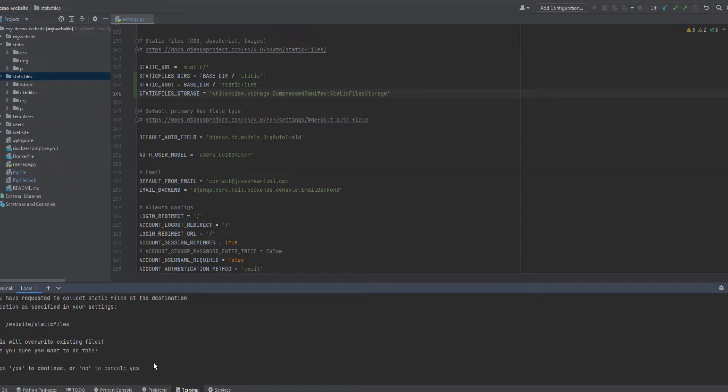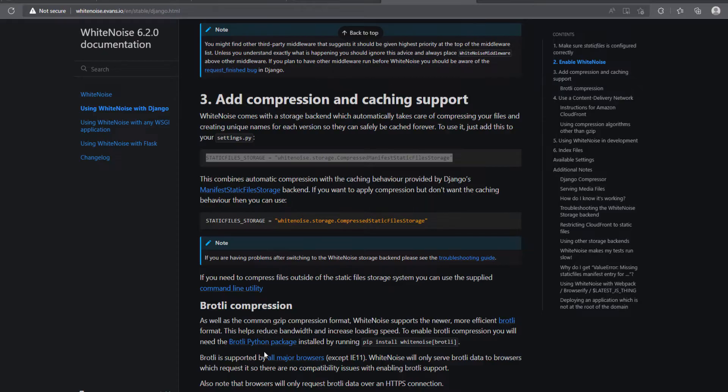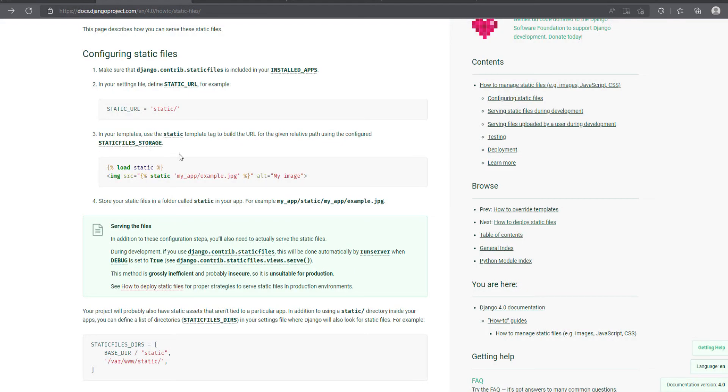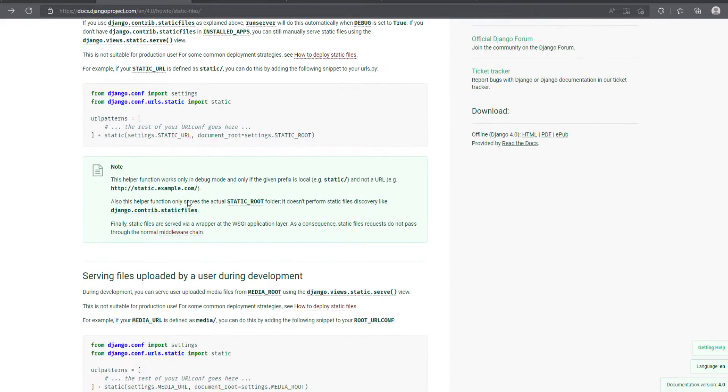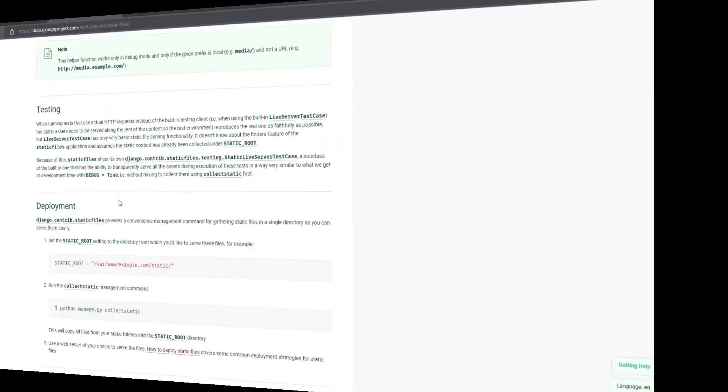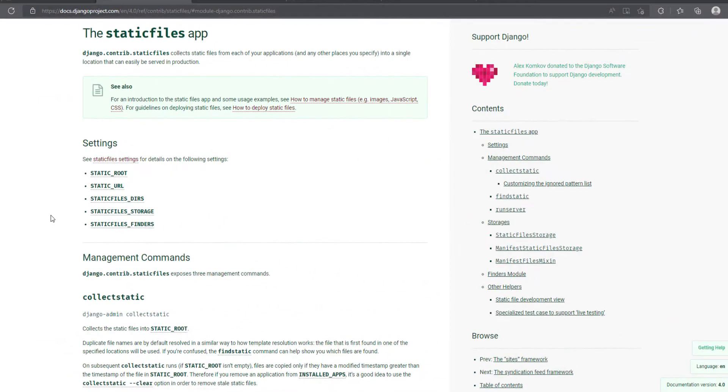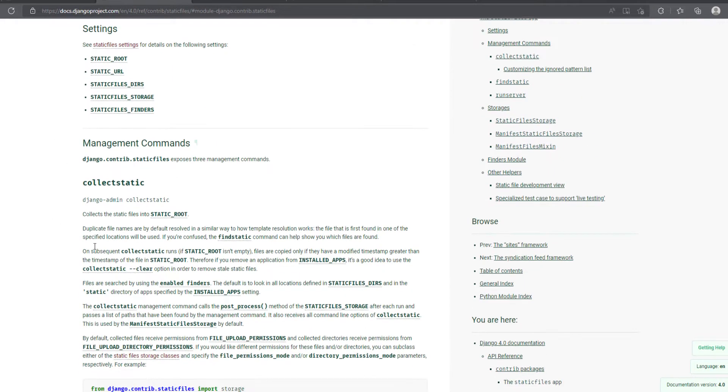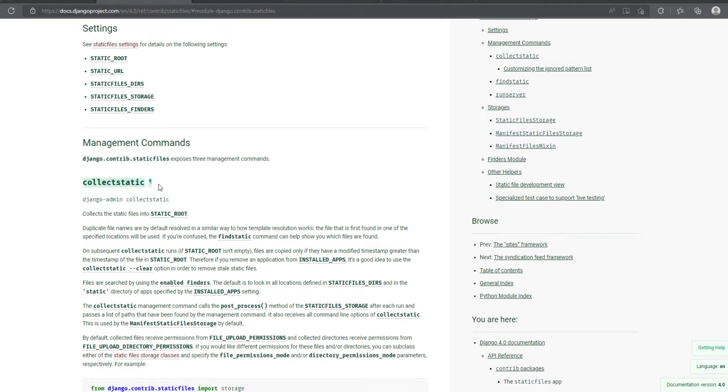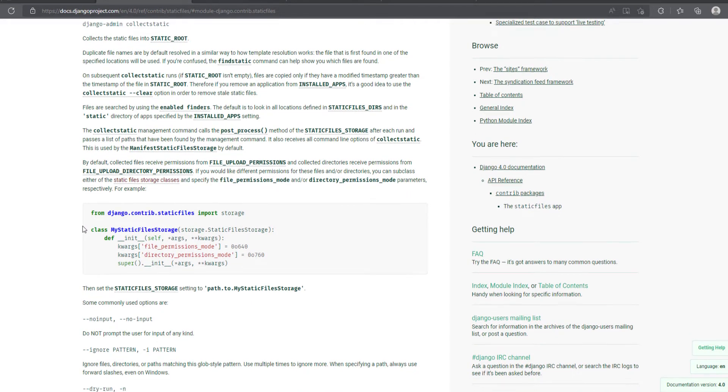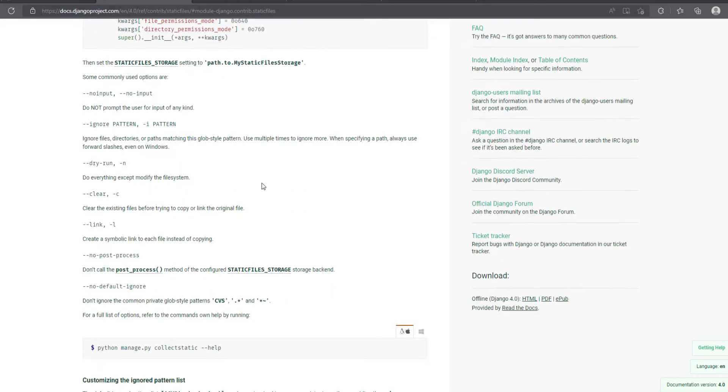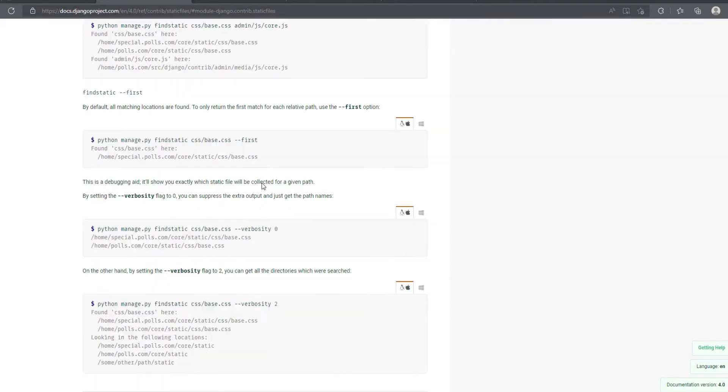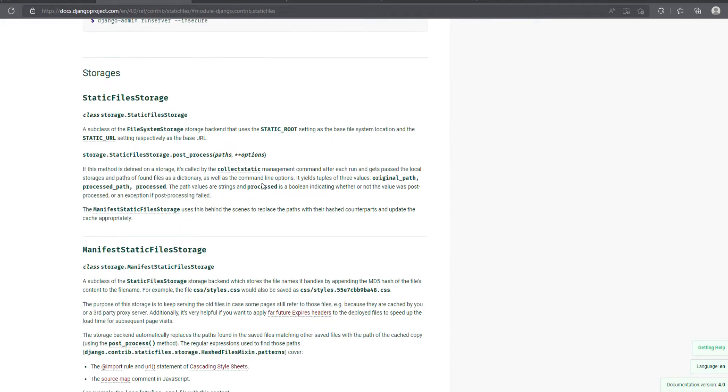So it will take some seconds. Let's allow it to complete the copying of the static files. And in this case, we have changed this from the default, it usually uses Django in the Django storage. It should be somewhere in this documentation. Yeah, we have the static files up here.